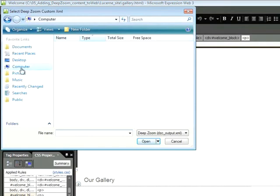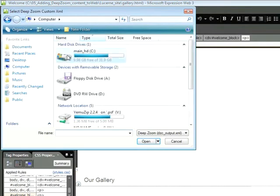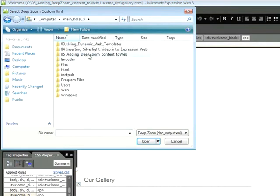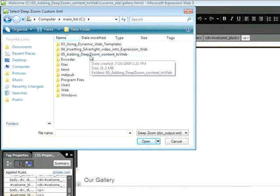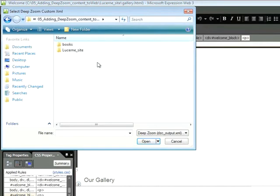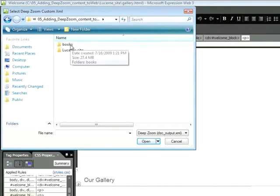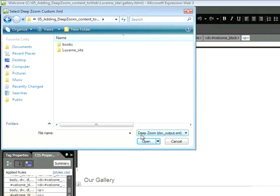Then I'm going to locate the folder associated with the snippet called Adding Deep Zoom Content. And we're interested in this folder labeled Books. So this is the project file that was created by Deep Zoom Composer. We need to do a little detective work in order to find the file that we need. If you look in the bottom right-hand corner,